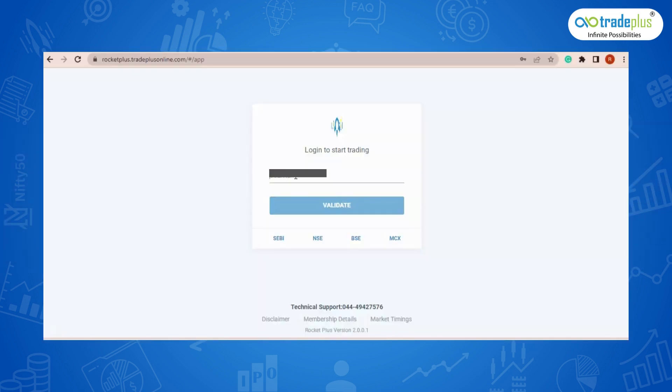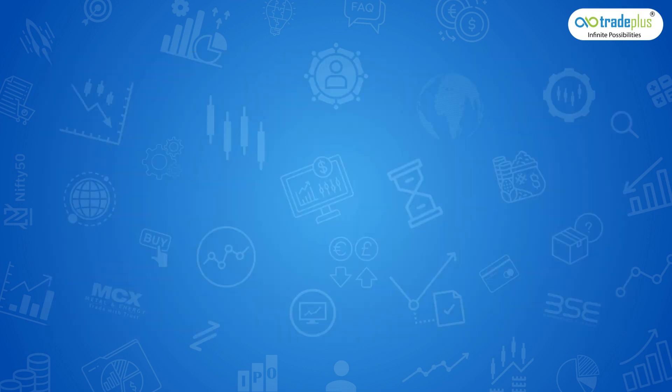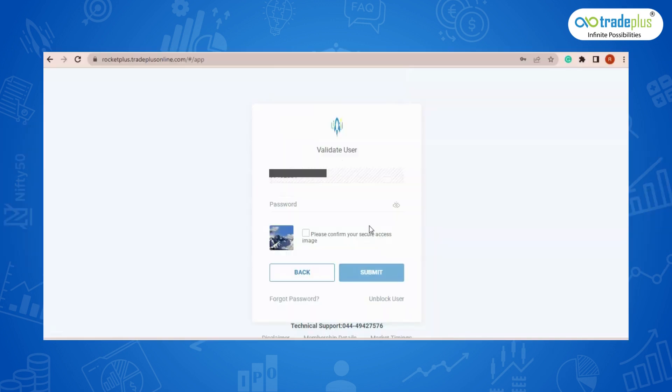Step 2: Now in the User ID box, enter your 8-digit unique client code UCC and click on validate. Step 3: Enter the password which you have set and confirm the image and then tap on submit.